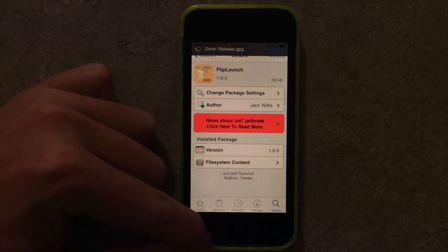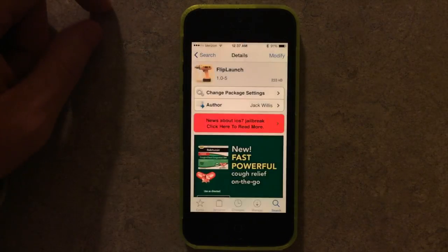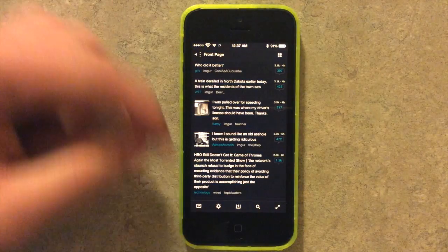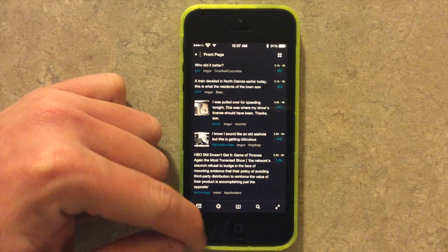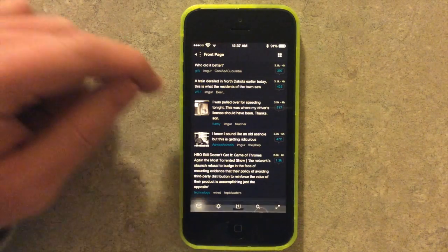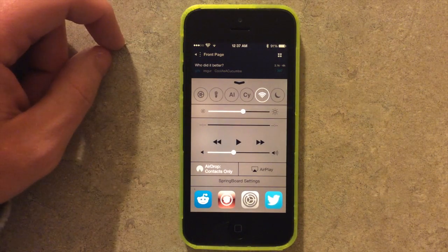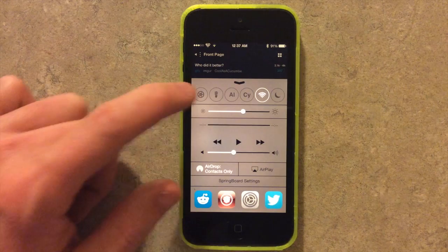So I can open Cidio, I can open Alien Blue. I can swap between my apps very quickly with Control Center, making it much more useful.